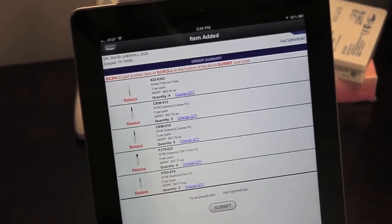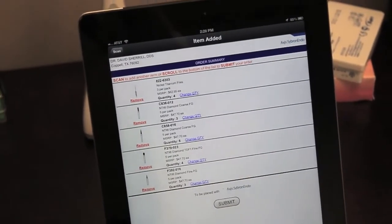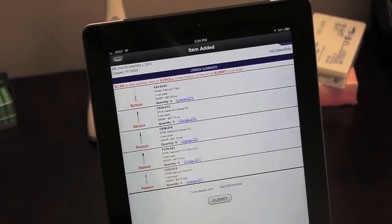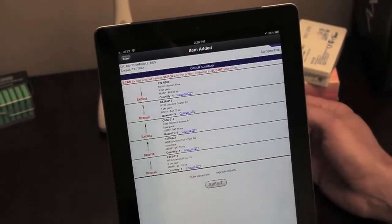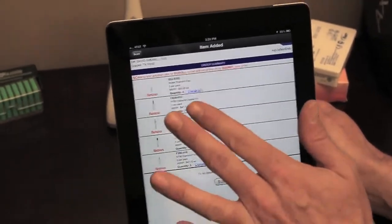You can change the quantity you wish to order from this screen or remove an item entirely should you choose. I'll demonstrate.